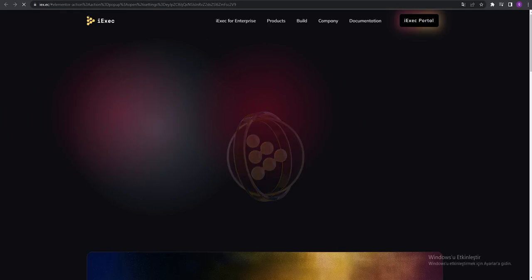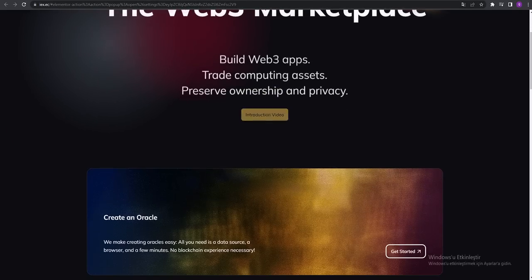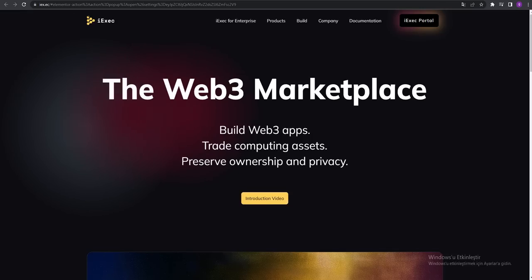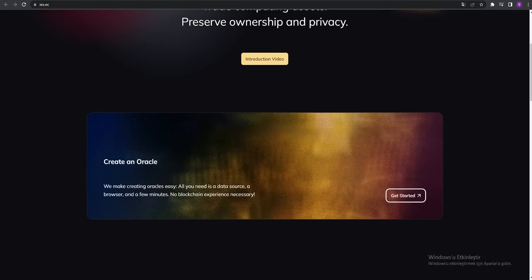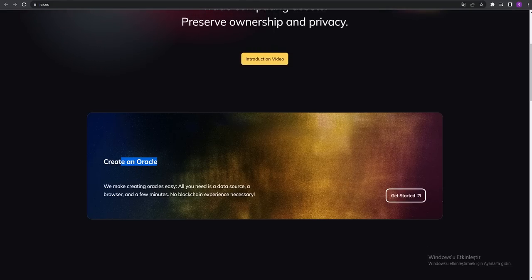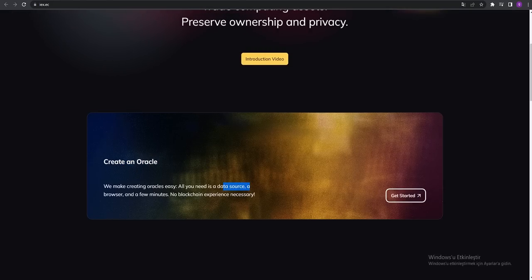They're talking about the iExec project, so I'm coming back to the main part. You can see Create an Oracle. We make creating oracles easy - all you need is a data source, a browser, and a few minutes. No blockchain experience necessary.